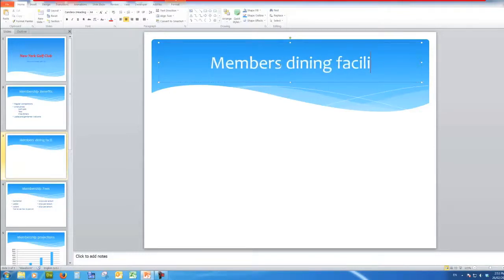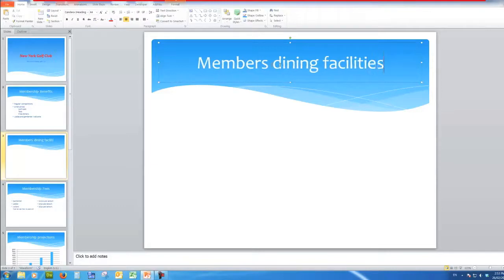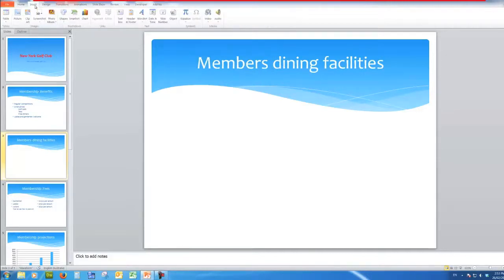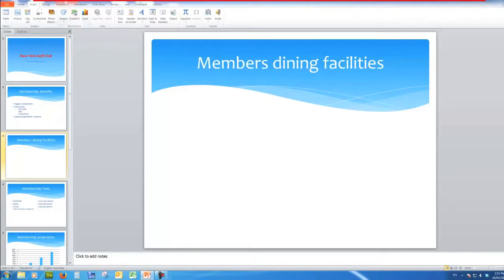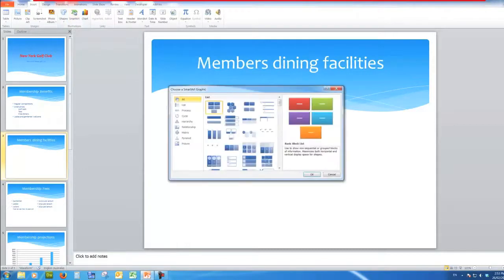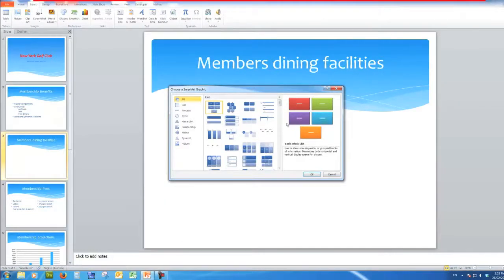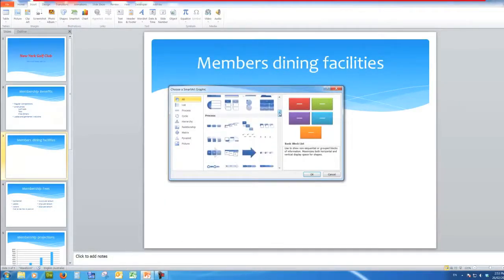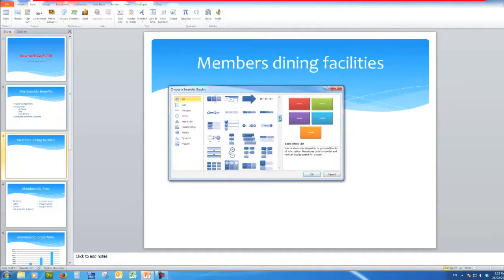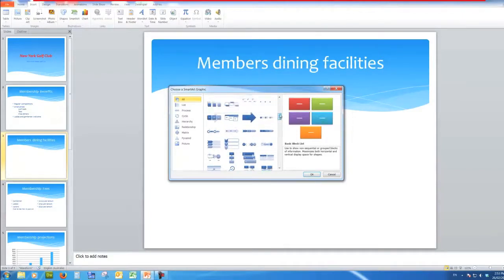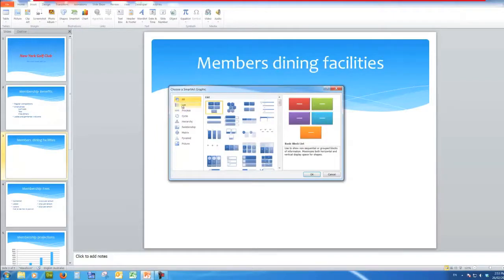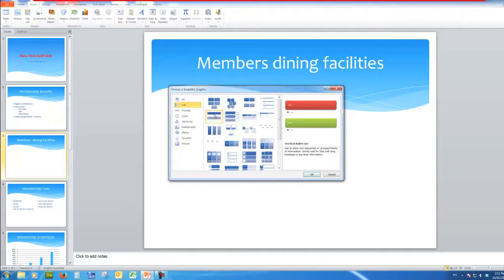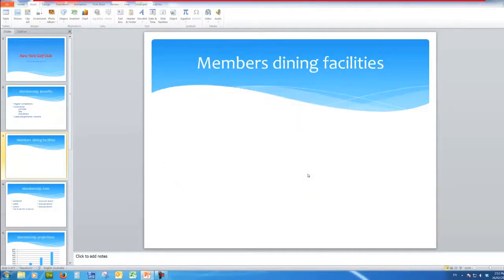And I'm going to insert in this area down here something called smart art. When I click on smart art up pops a window which enables me to choose a smart art graphic. If I scroll down I can see that there are lots of smart art. They're really graphical bullet points if you like. I'm going to choose in the list just this simple one here, the vertical bullet list. And when I click on it and OK there I will see my smart art.